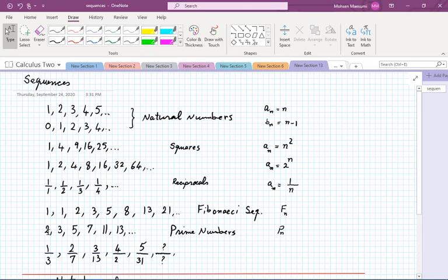Another fascinating sequence is the sequence of prime numbers — numbers that have exactly two divisors: 1 and themselves. Also interesting is this sequence of rational numbers: 1, 3, 2, 7, 3, 13, and so on.